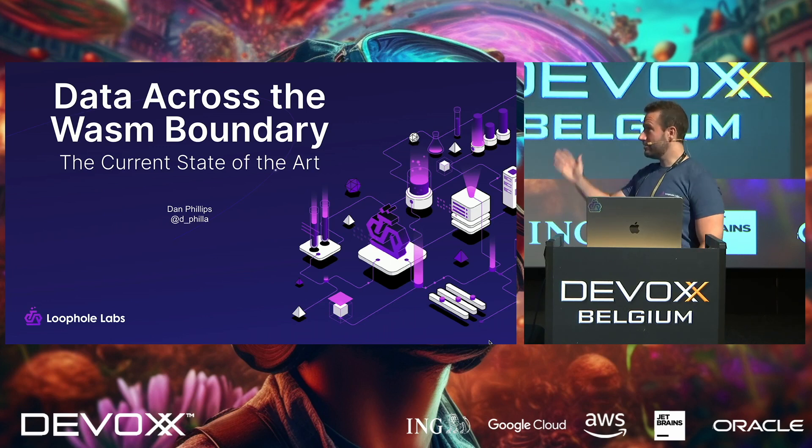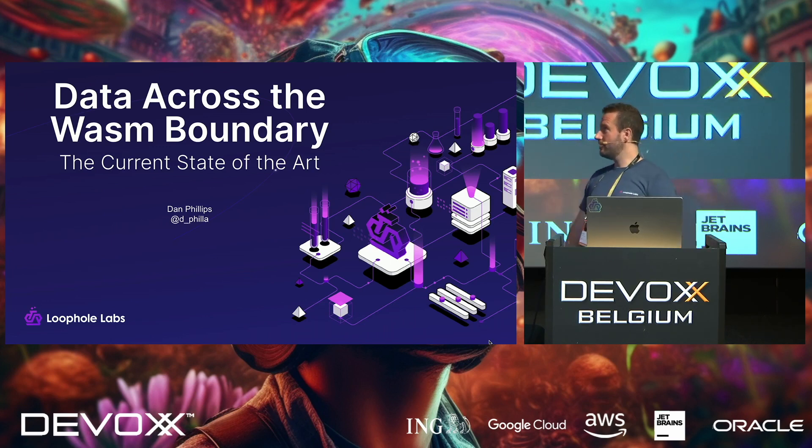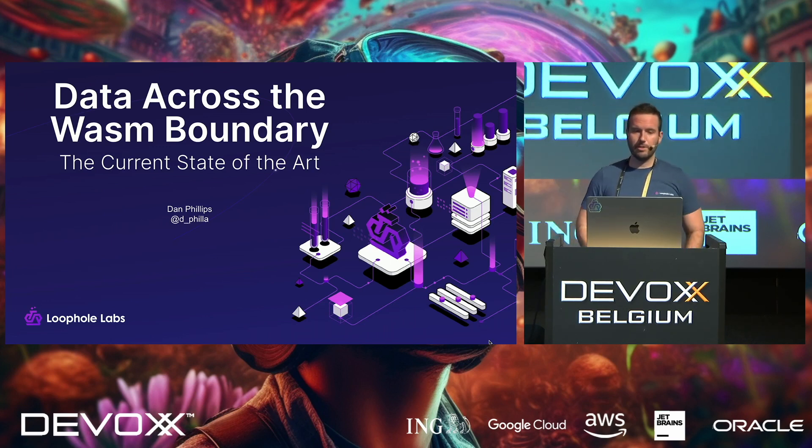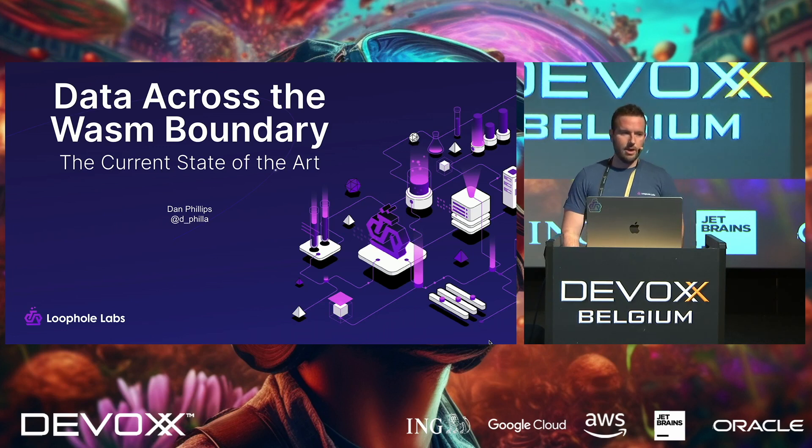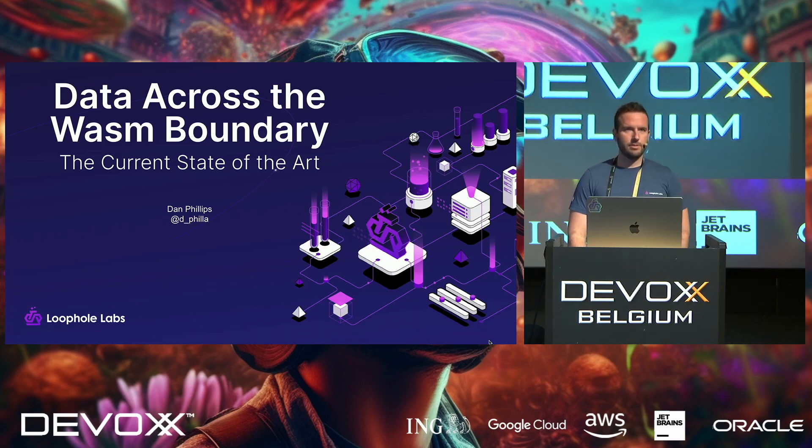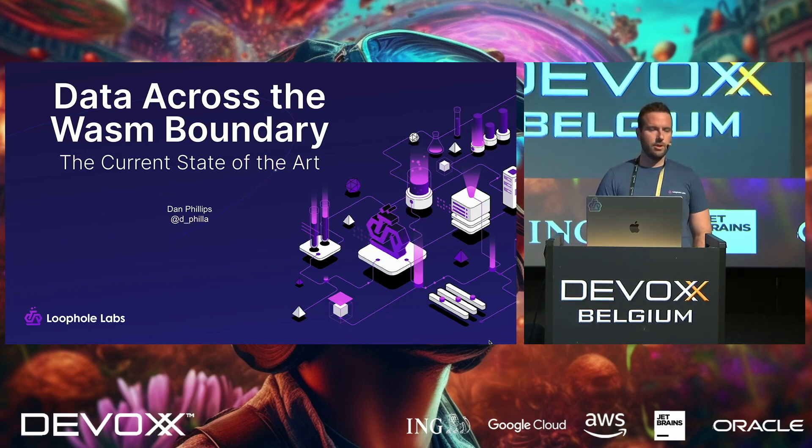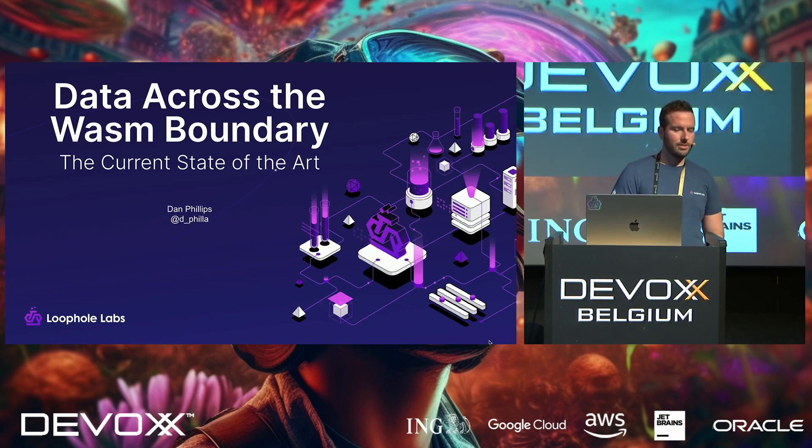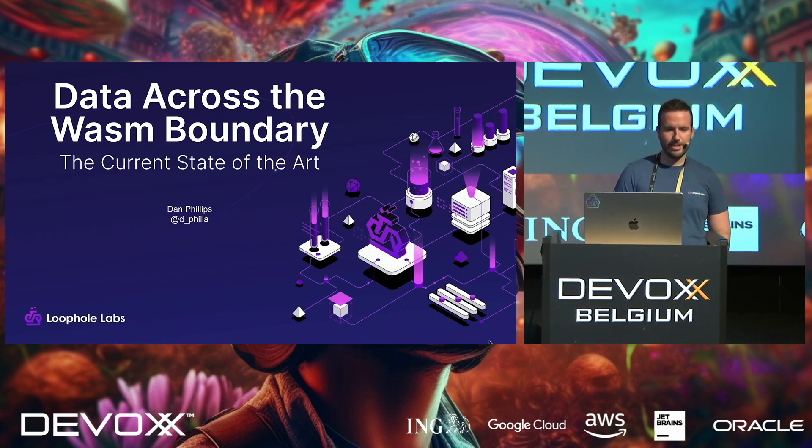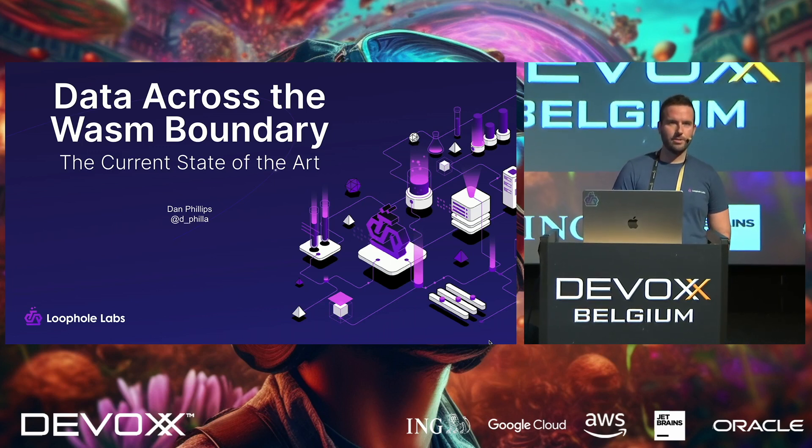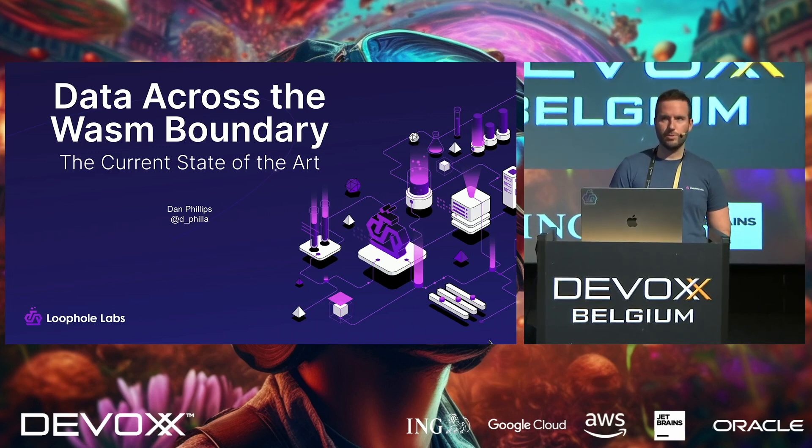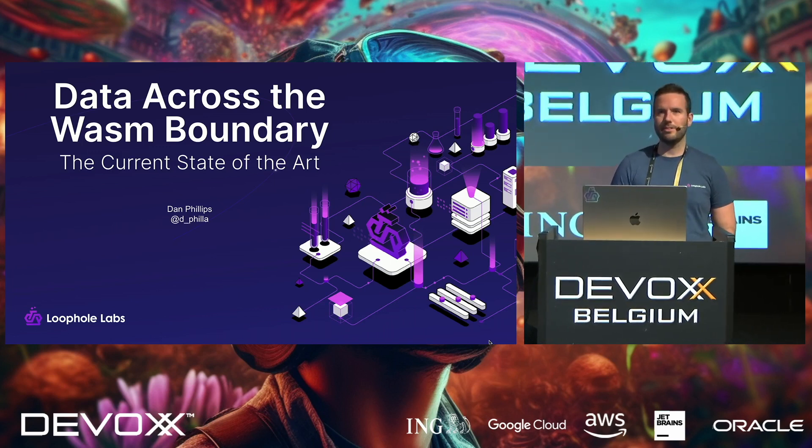Yeah, so my name is Dan Phillips. Today I'm going to be talking about WebAssembly, specifically something that seems simple, but to newcomers can be difficult, which is getting data in and out of a WebAssembly module and the different techniques involved.